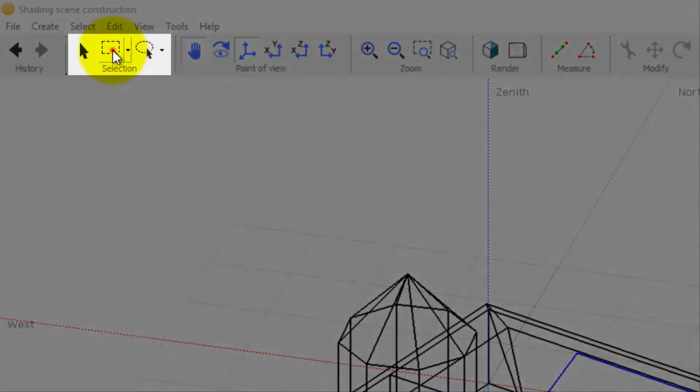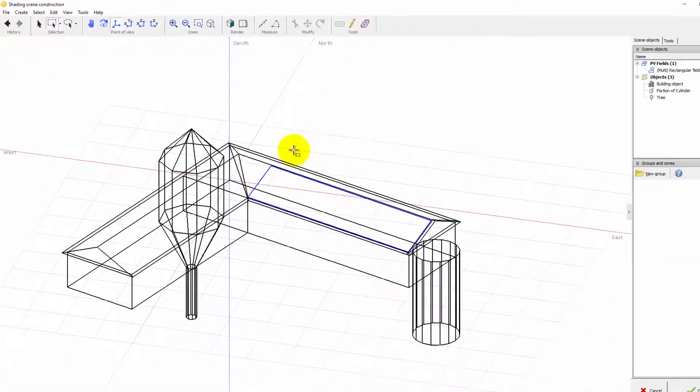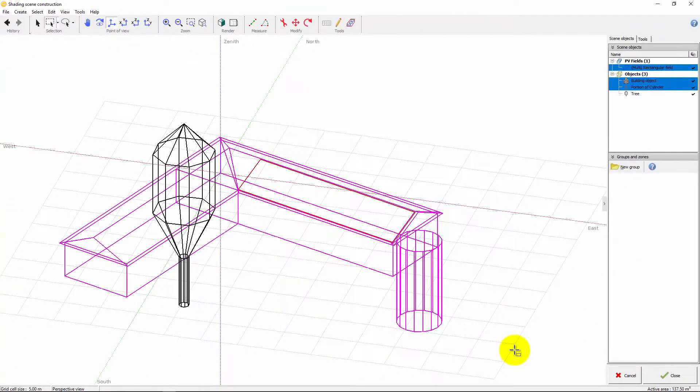The second selection tool performs a rectangle selection. Left click and drag with the mouse to perform the selection.